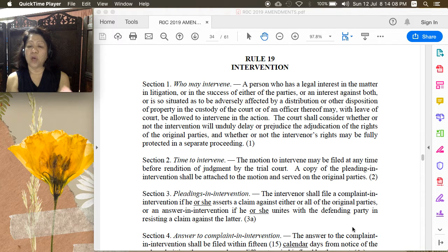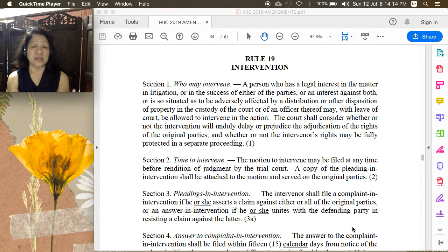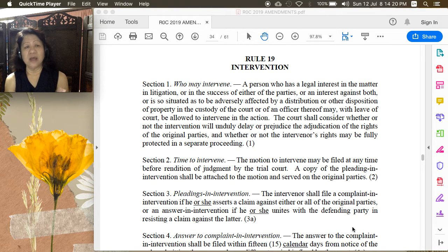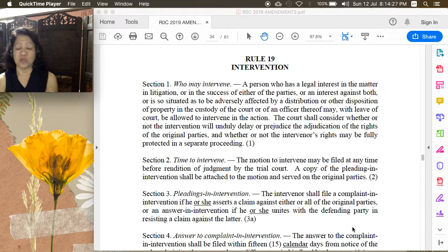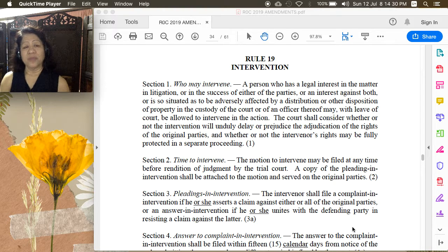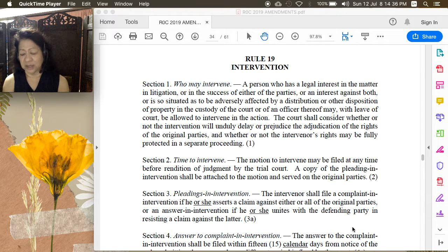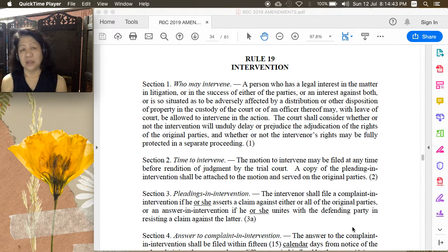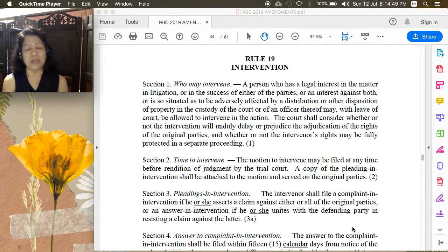The court is required to balance certain considerations: number one, whether or not the intervention will unduly delay or prejudice the adjudication of the rights of the original parties; and number two, whether or not the intervenor's rights may be fully protected in a separate proceeding. Key here is the legal interest of the party who wants to intervene. Legal interest means present interest — actual, material, direct, and immediate — not merely contingent or expectant.